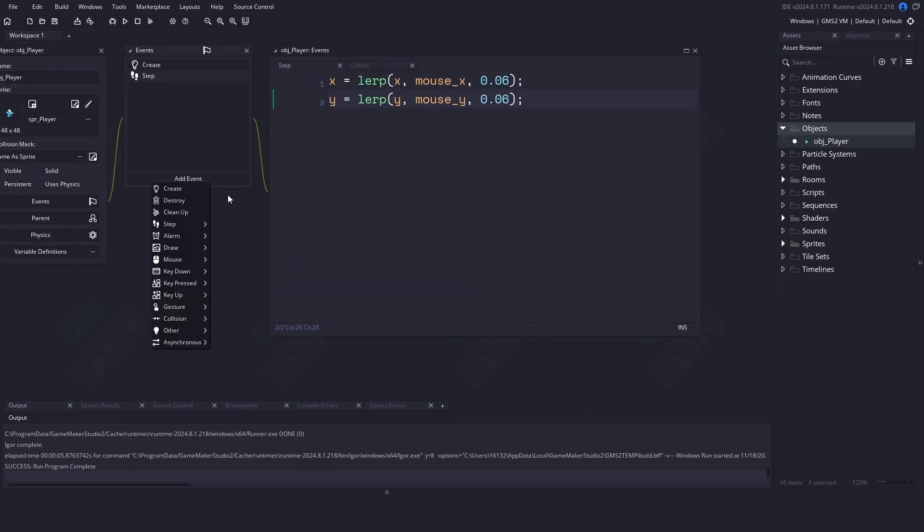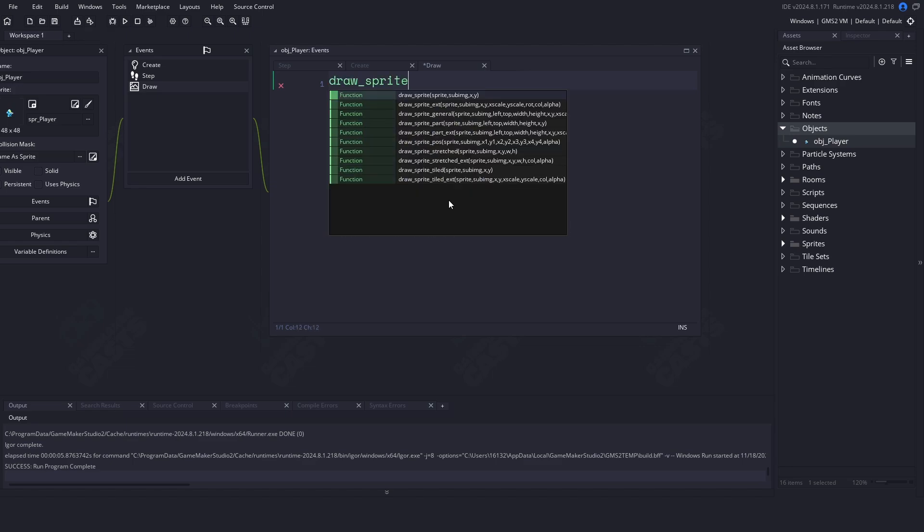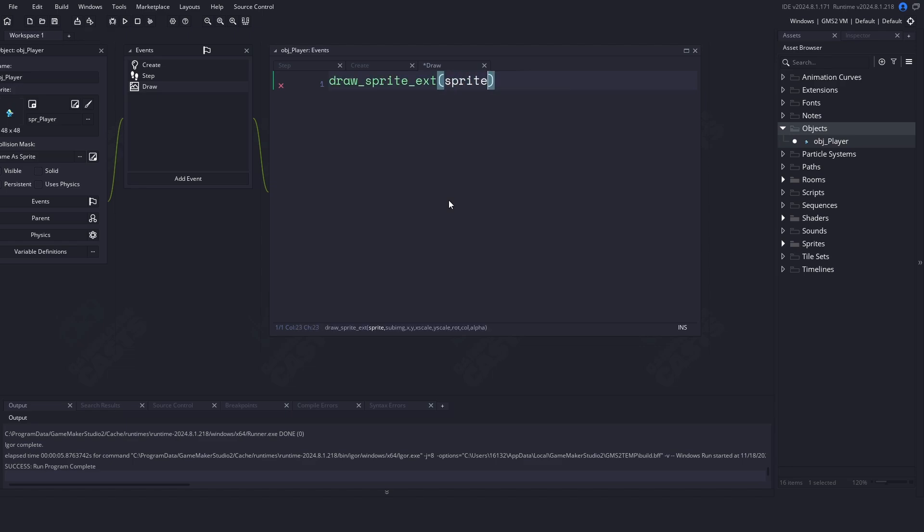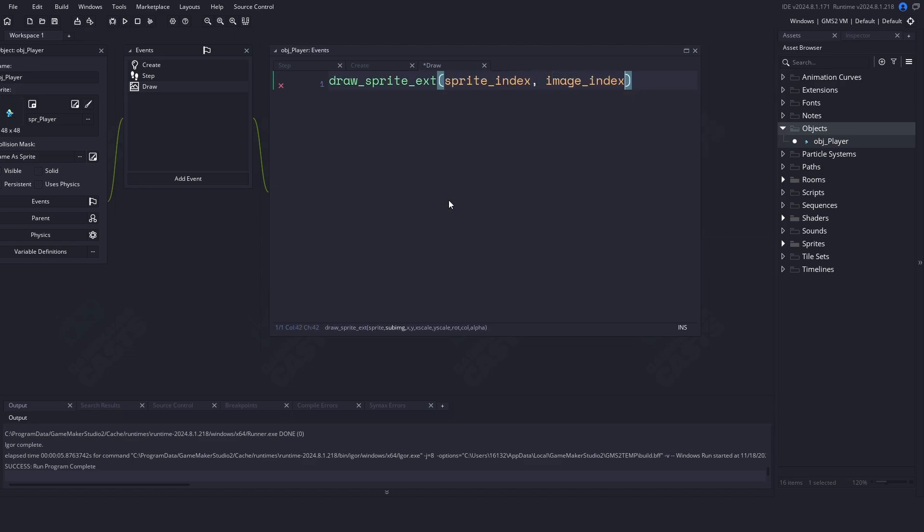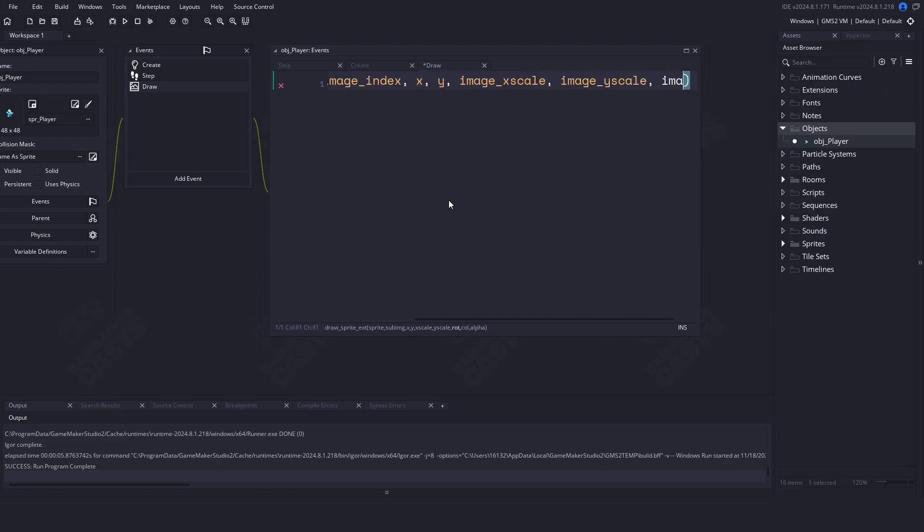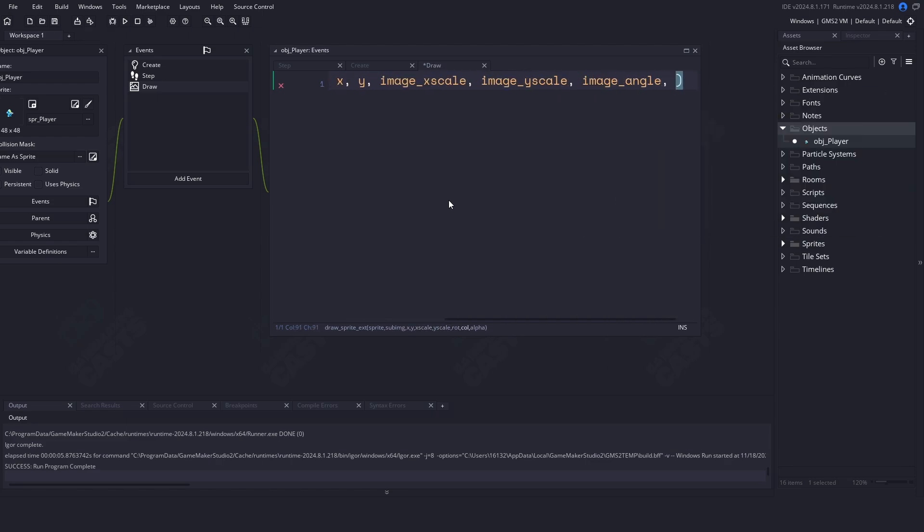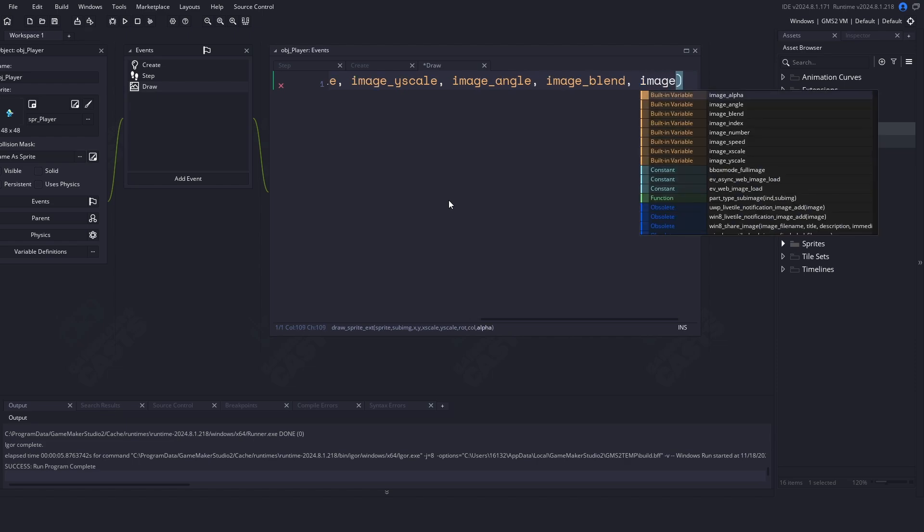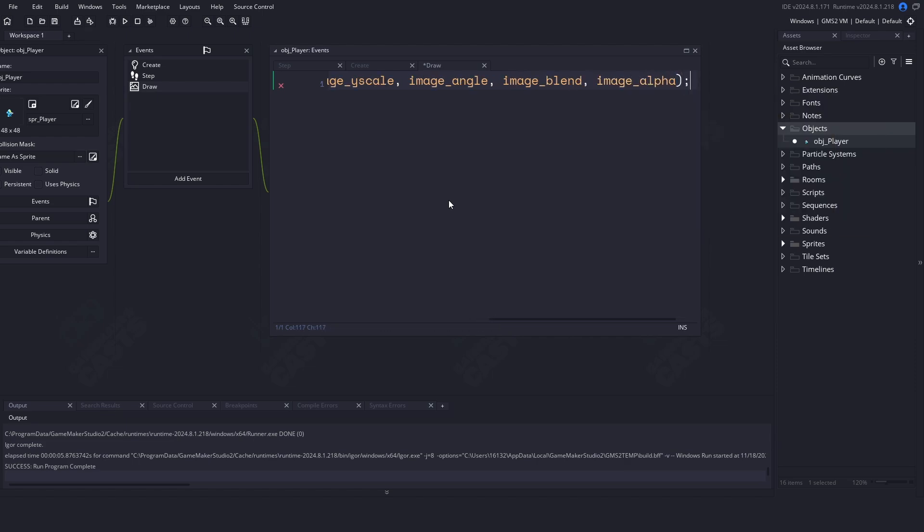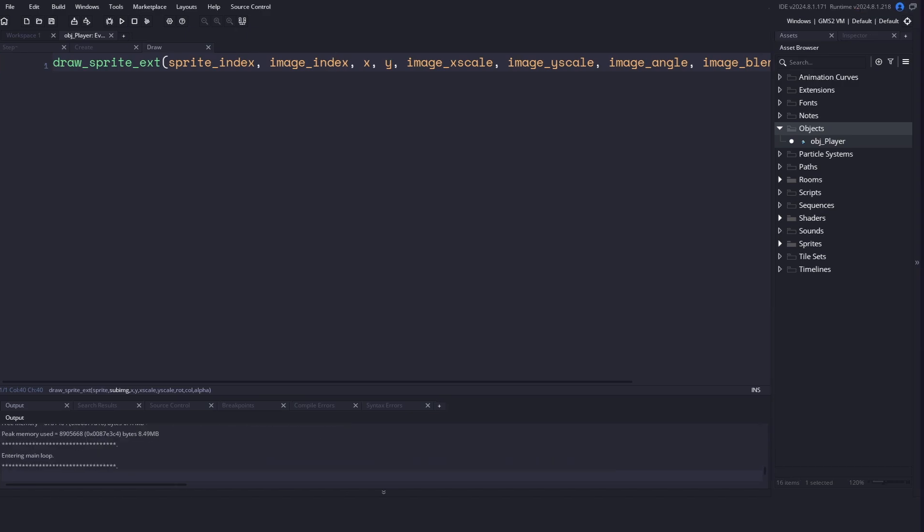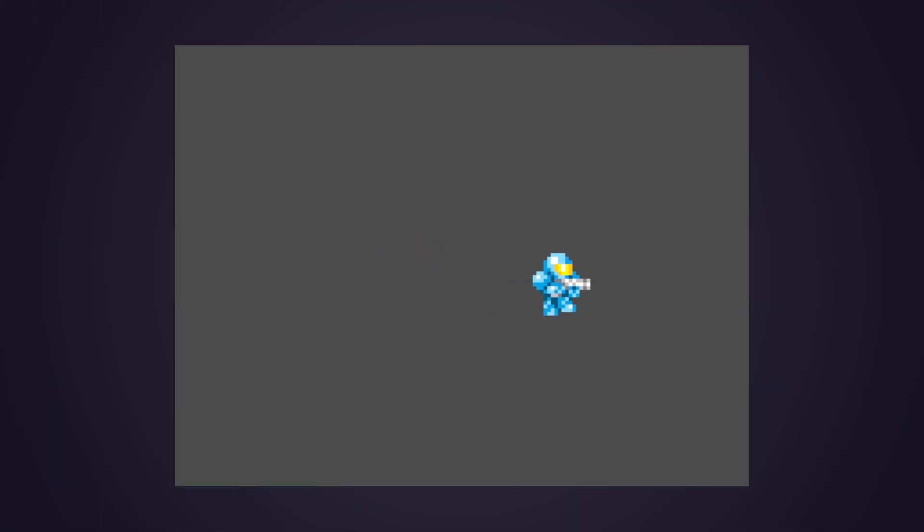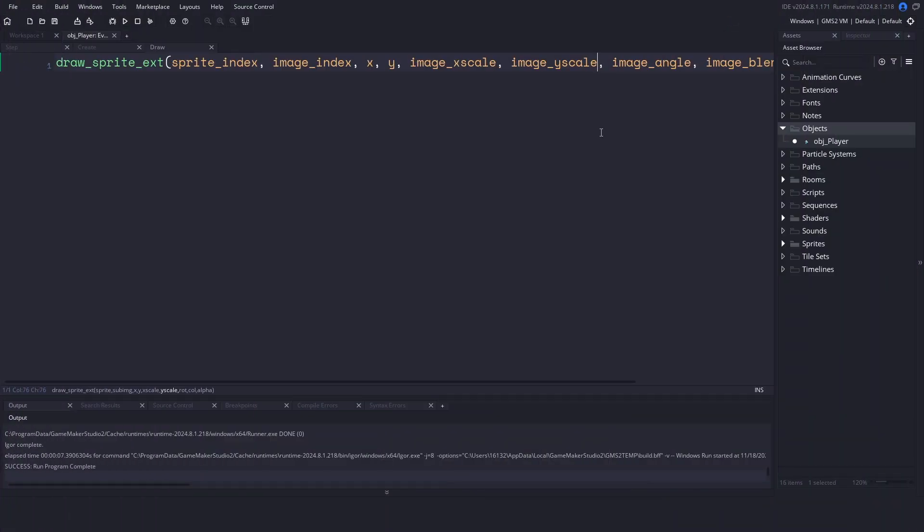First, let's go and overwrite the draw event for the player. We're going to be using the draw sprite extended version. Here we can pass in the sprite index, the image index, the x and y location, our image x and image y scale. We'll then have our rotation, the image blend, and the image alpha. So let's check to make sure that we're back on track. Let's run our game and we should see our animated character and it is in color.